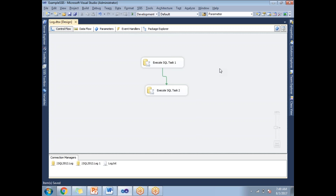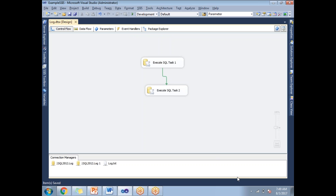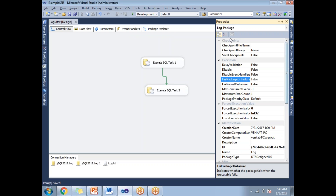You need to enable a checkpoint file at the package level and also at the task level. To enable it at the package level, right-click on the empty space of the package and go to Properties. In the properties there is a section called Checkpoints, and under that you have three properties you need to set — all three are compulsory.